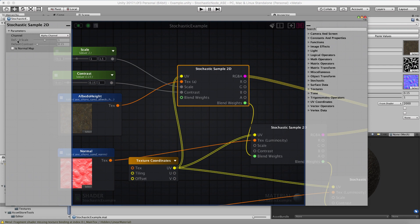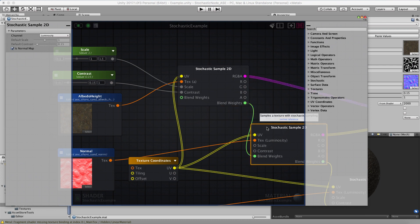The other properties on this node are the default scale and contrast, if you don't provide them from the inputs. And this checkbox — which is very important if you're sampling a normal map — is the normal map checkbox. You click that and it's going to unpack your normal map for you, assuming you have them set to the normal map type in Unity.